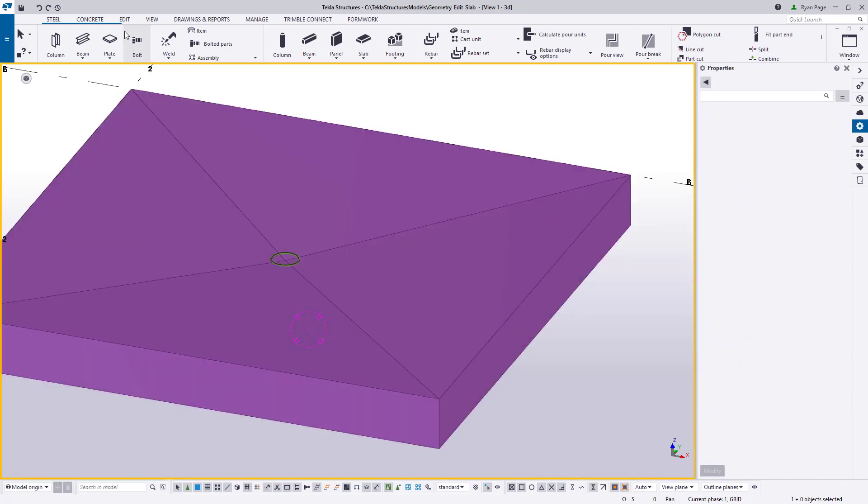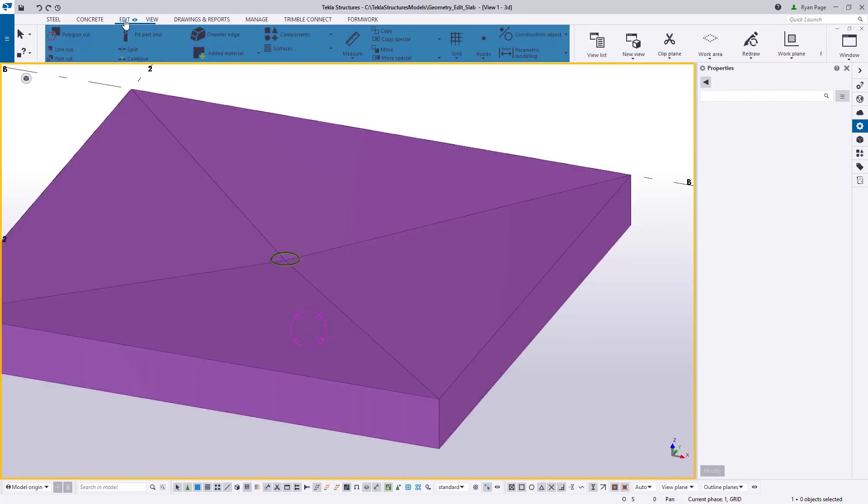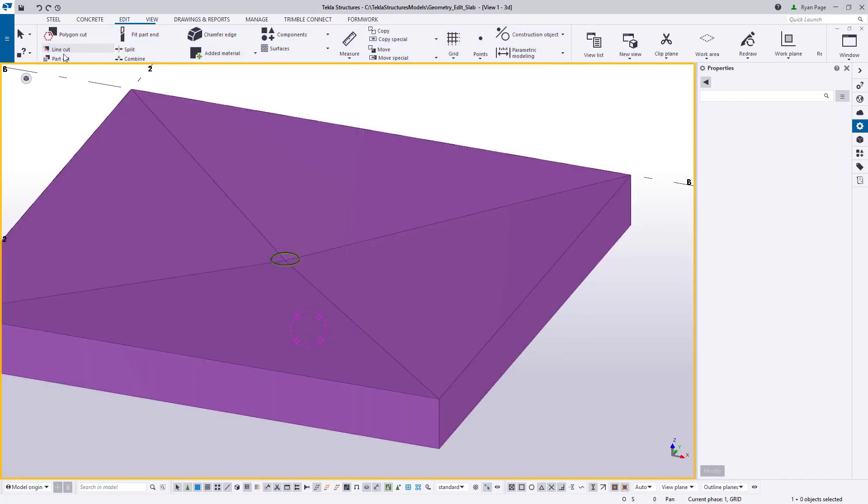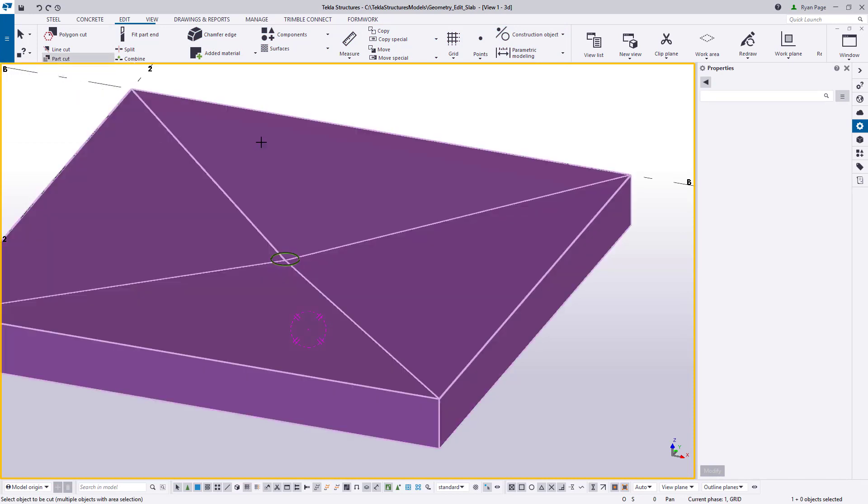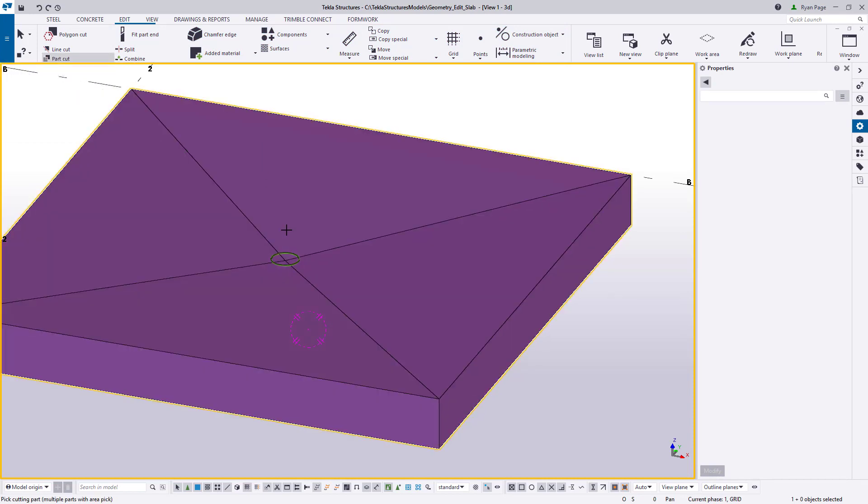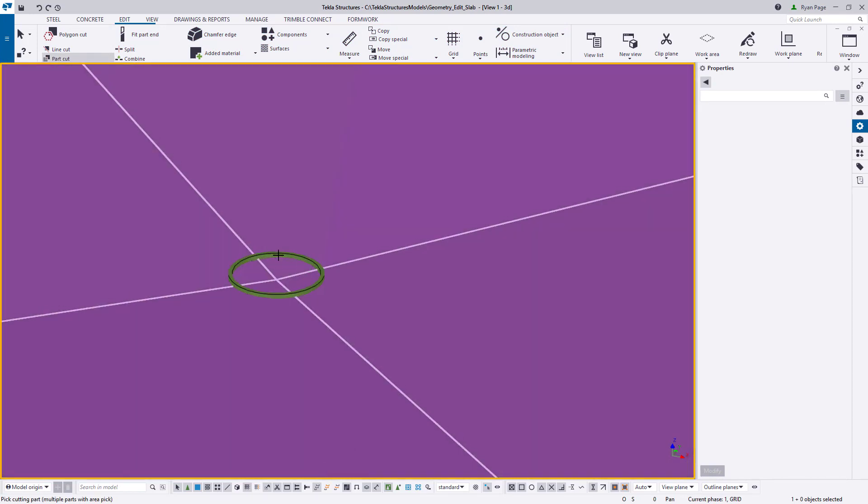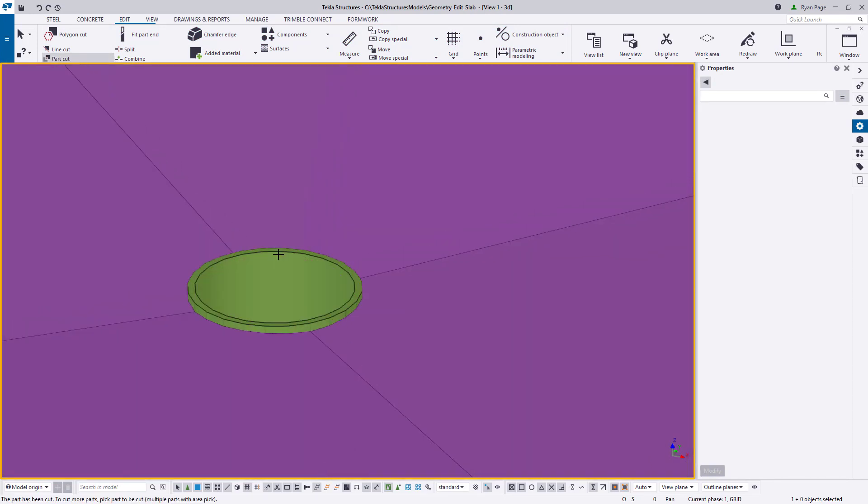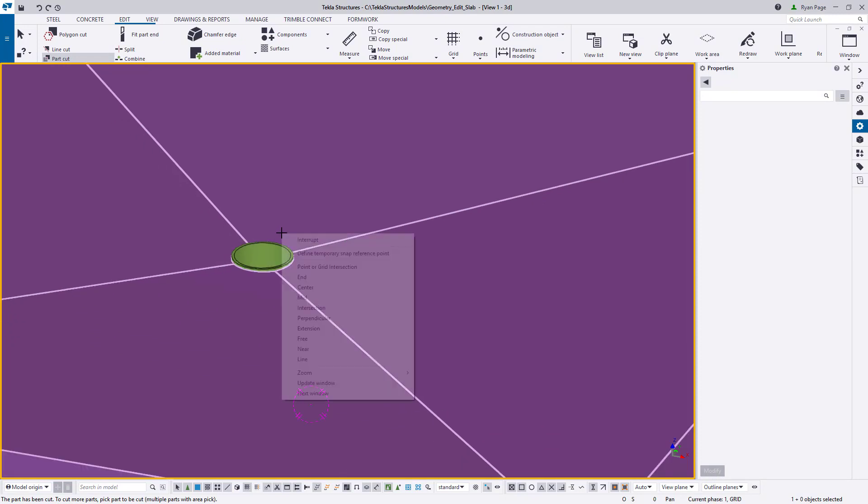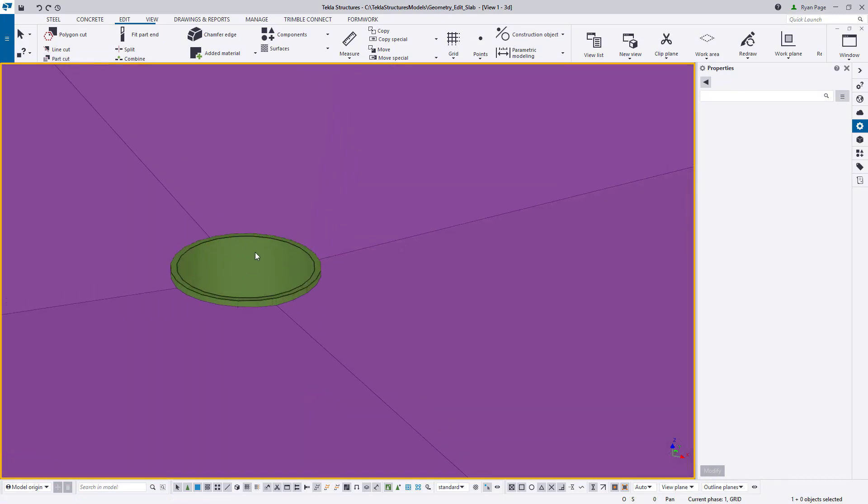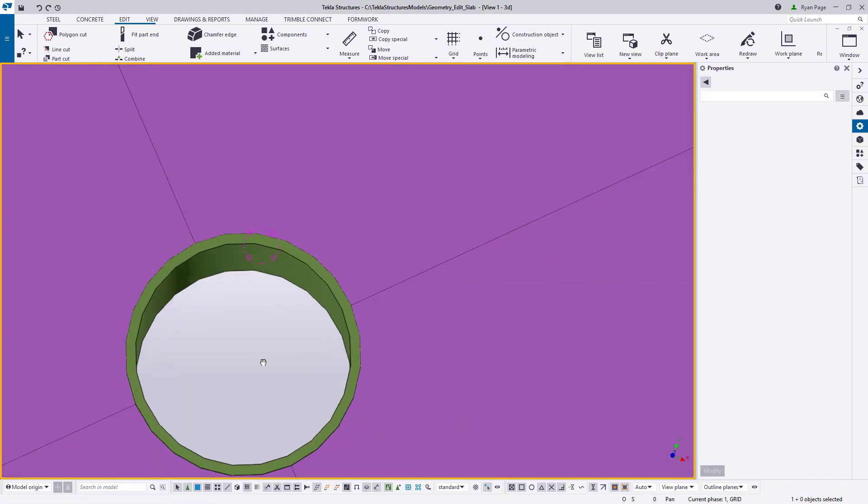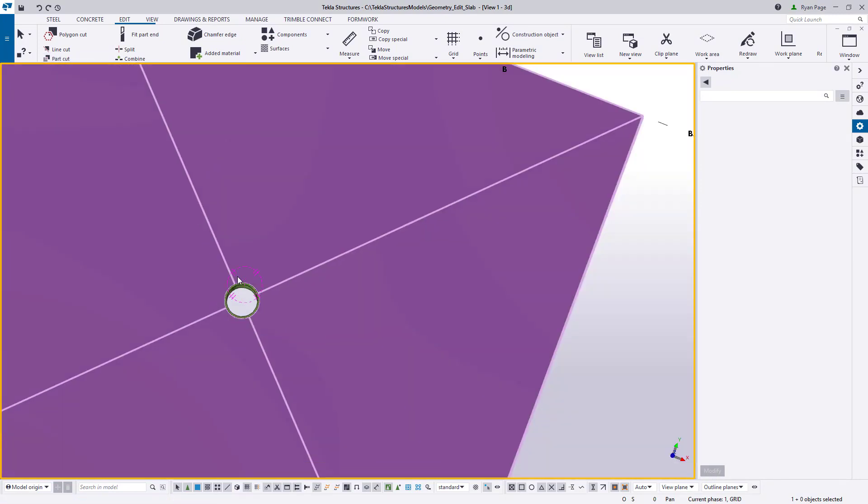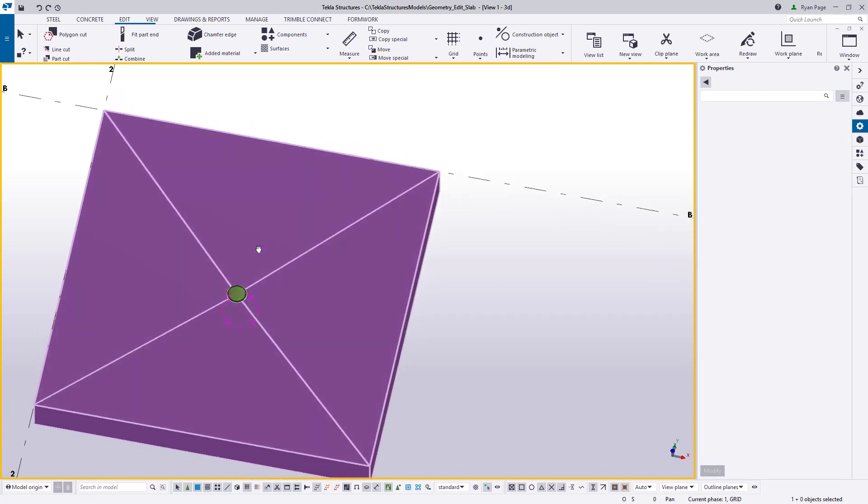Now we just need to go to the Edit Ribbon, select Part Cut, select our part to be cut which is the slab and then our cutting part which is the pipe. The tool will complete the process and we now have a hole cut to accommodate our pipe.